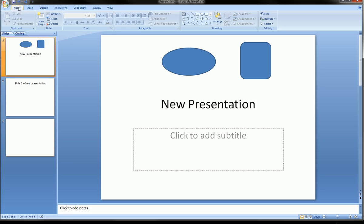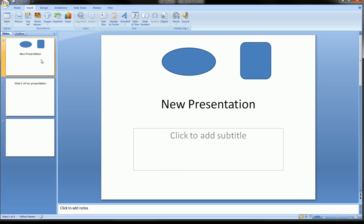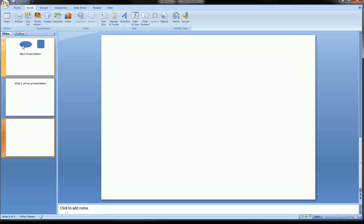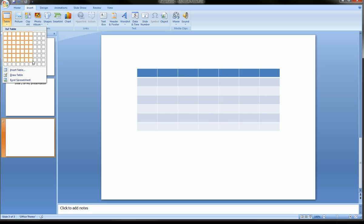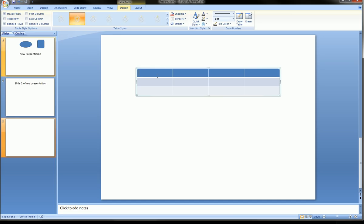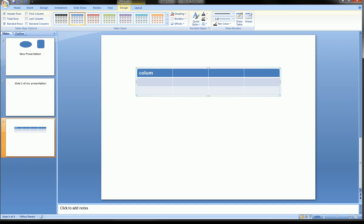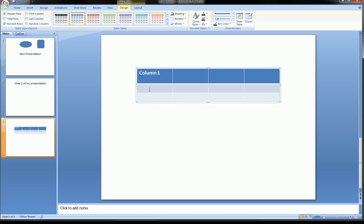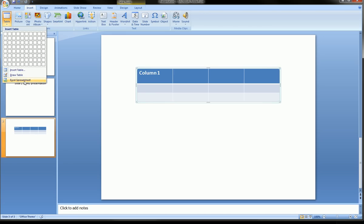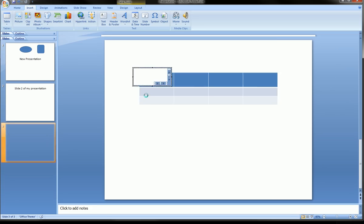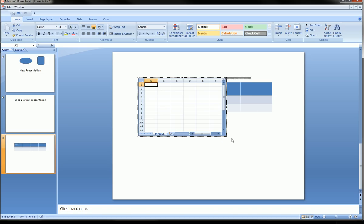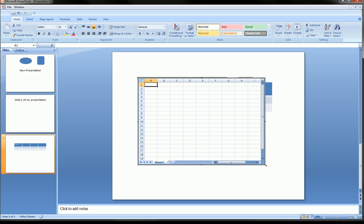Let's go to the Insert ribbon — this has a lot of useful stuff. Sometimes you want to add a table: you can choose the dimensions and see a preview on the slide, then add it and type inside. You can also insert a live Excel spreadsheet under the Table option. When you select that, it embeds a spreadsheet with a formula bar, so you can work in it just like Excel.